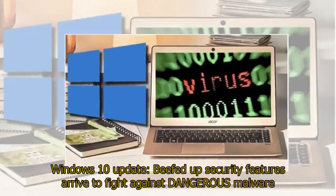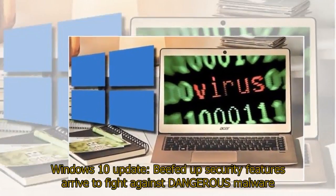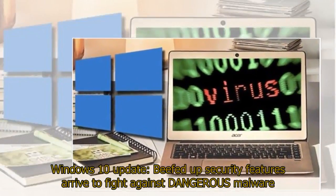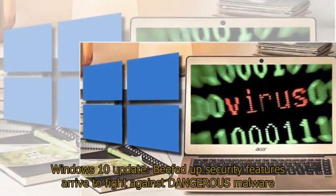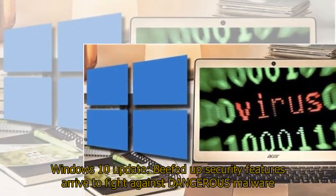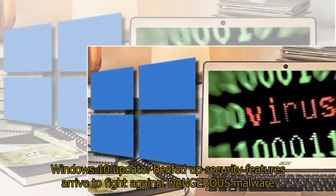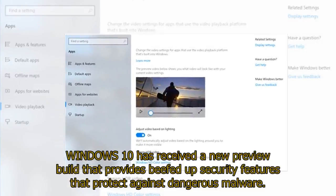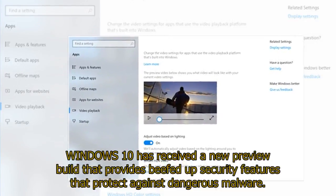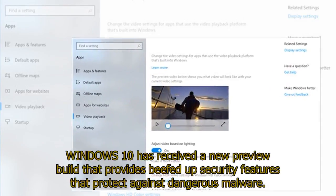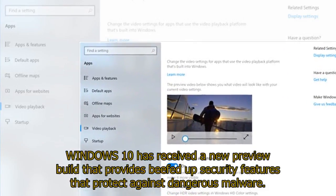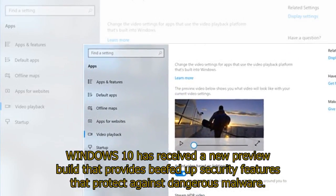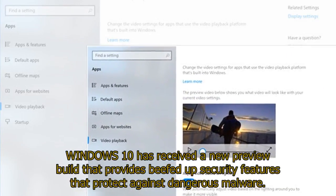Windows 10 Update: Beefed-Up Security Features Arrive to Fight Against Dangerous Malware. Windows 10 has received a new preview build that provides beefed-up security features that protect against dangerous malware.